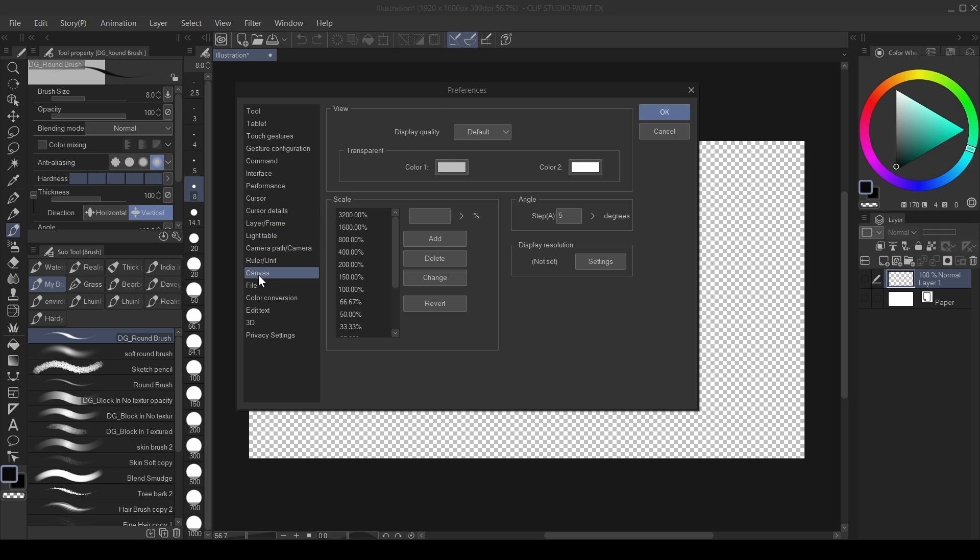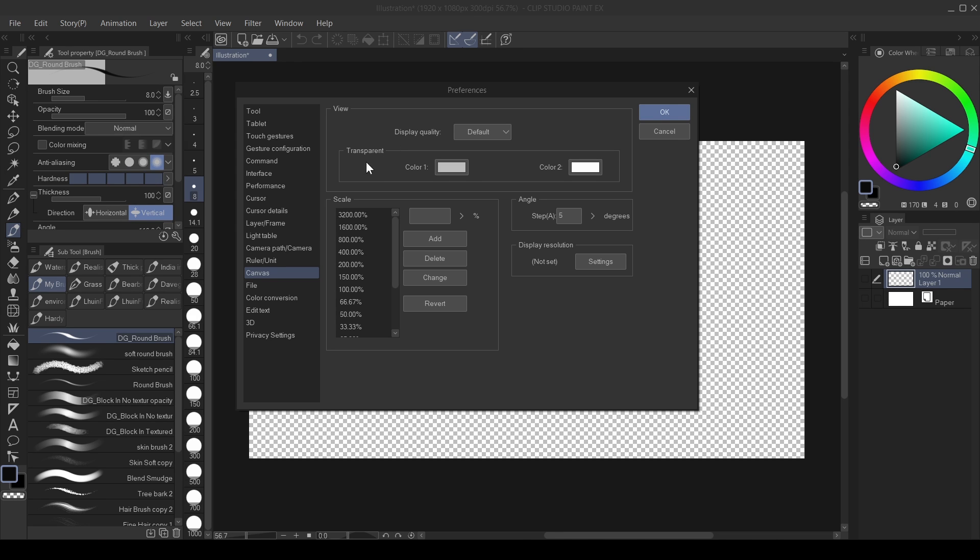And then you go over to canvas. You go over to canvas here and then you go to this transparent, where you see this transparent. And then you click on color 1 and color 2.